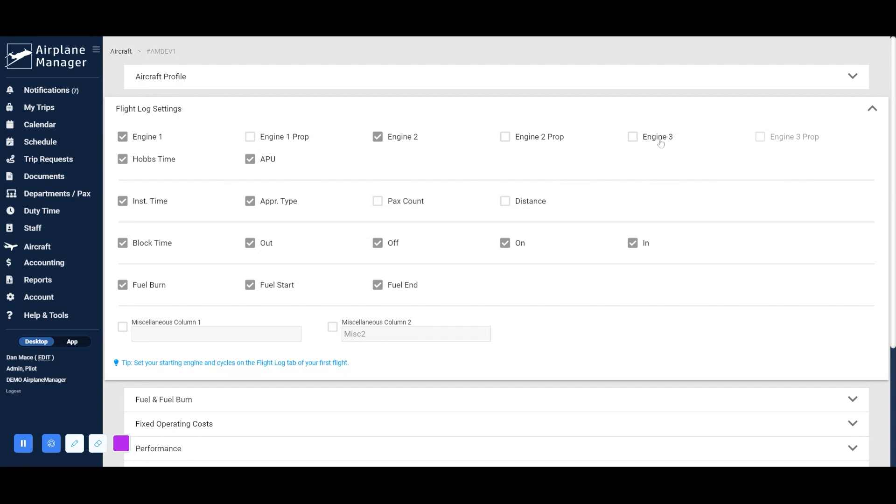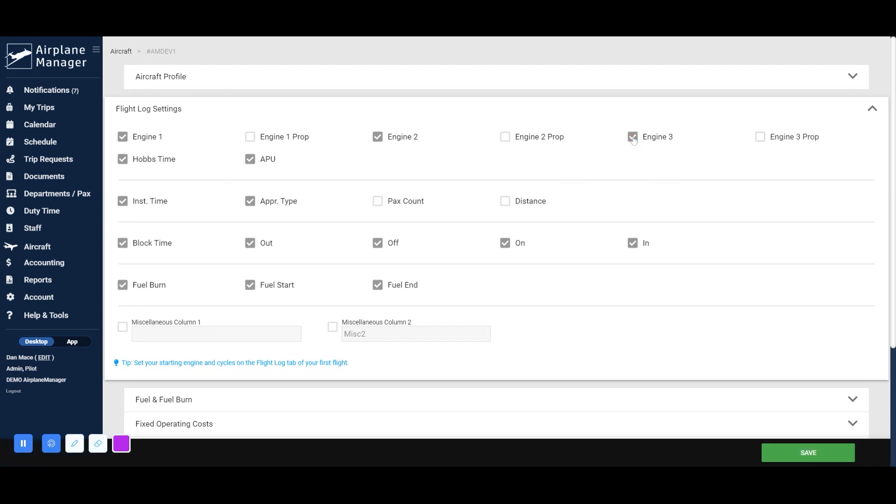Check the box for each engine you need to track hours for. If you're using a maintenance integration like Trexol, Sierra Trax, or CMP, then you can also enable tracking for engine propellers.